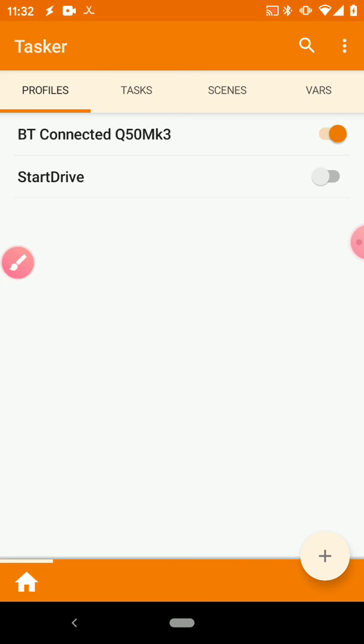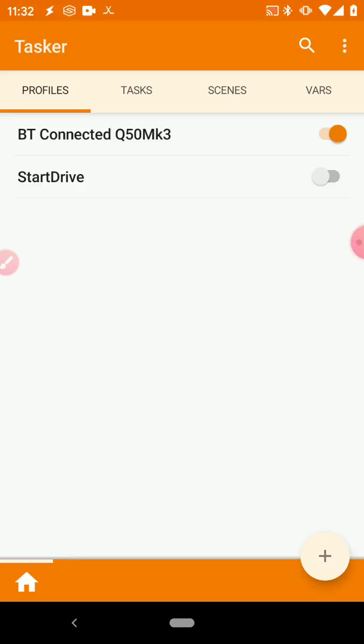And then your tasks are what actually has to happen when the trigger condition is met. So the idea here is we're going to set up a trigger condition that your phone is connected to the Bluetooth of your unit in your car, and your task is going to be to turn on Wi-Fi when that condition is true and then turn off the hotspot when the condition is no longer true.